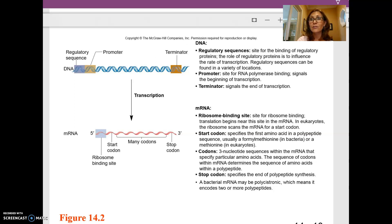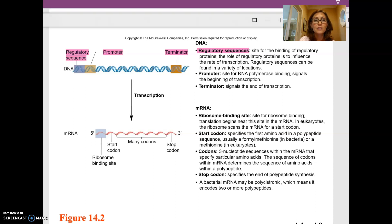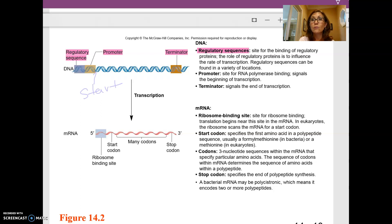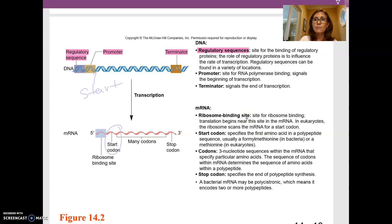Here is a nicer picture of what I was trying to draw. Our regulatory sequences are the promoter and terminators. Within the promoter are additional regulatory sequences. Then you have the start sequence here — the start is where the ribosome will eventually be added on the messenger RNA. Here's the start codon, and then you have your stop codon.